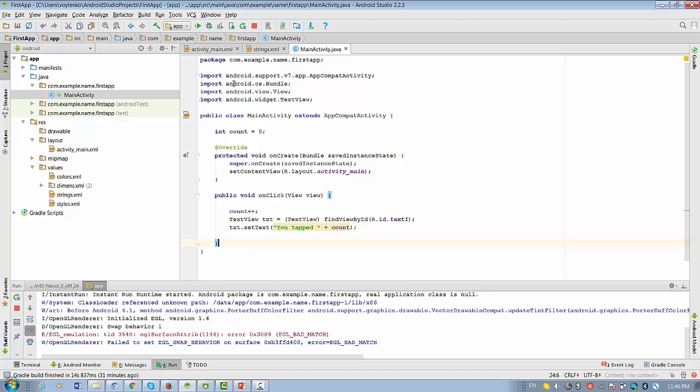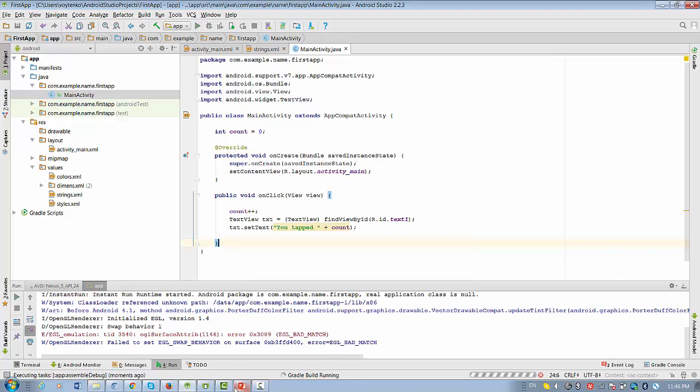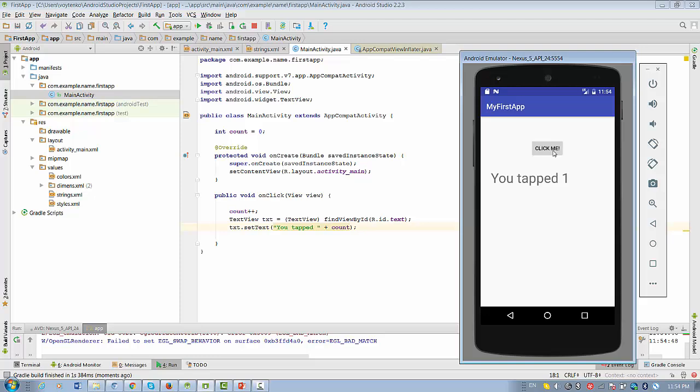Okay, so let's run the project. So this is what we want to try right now. Click Me button is available. So clicking will be changing the count and how many times you tapped the button.